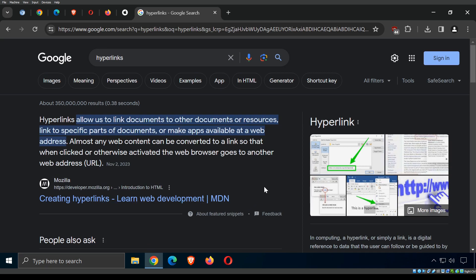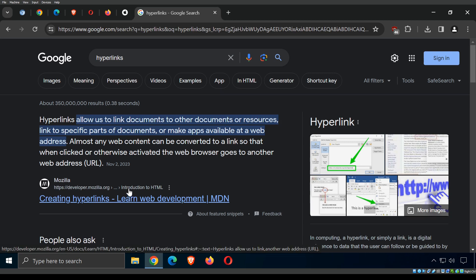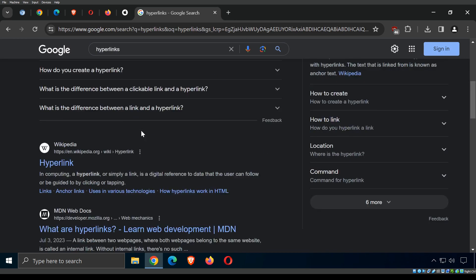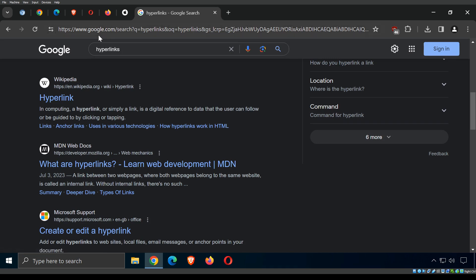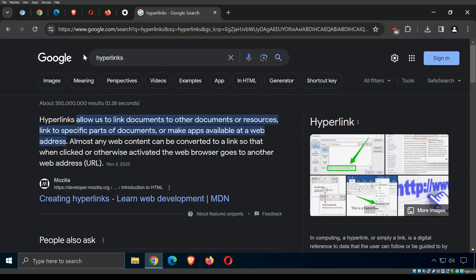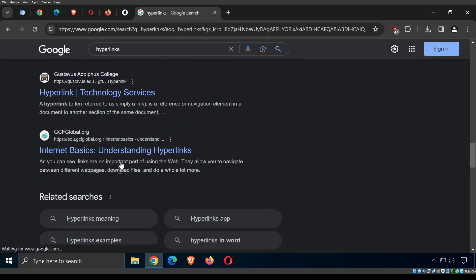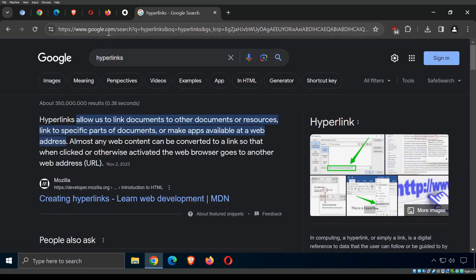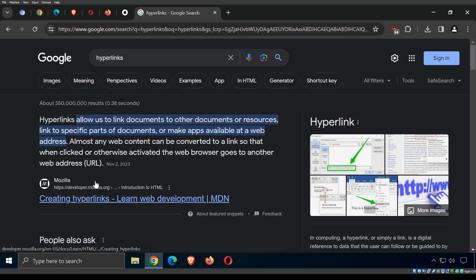Hyperlinks are clickable references to data that direct you to another location — typically the same web page or another web page. It's like a digital shortcut. This is how most of us experience the internet today. We don't really remember website addresses — we go to Google, type in a search, get a page of links, and Google takes us to all the other web pages.